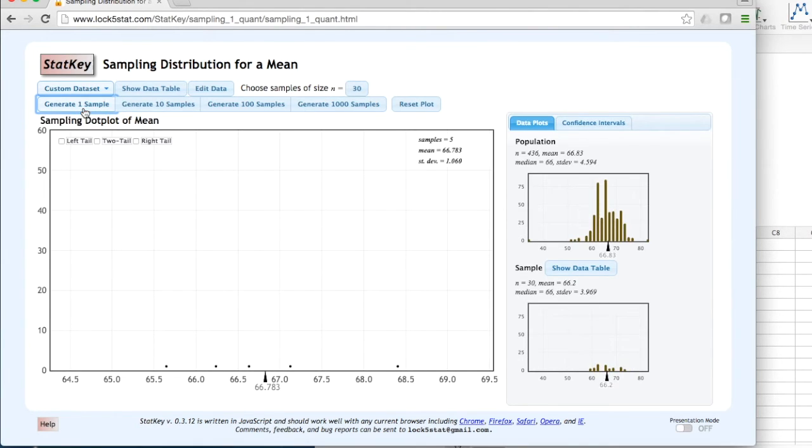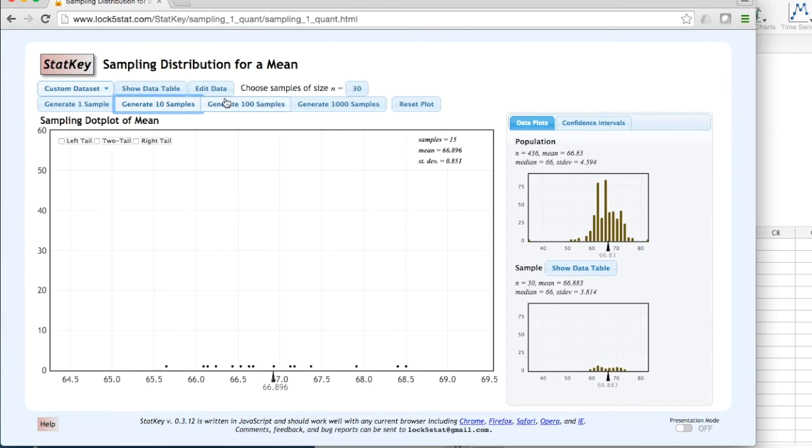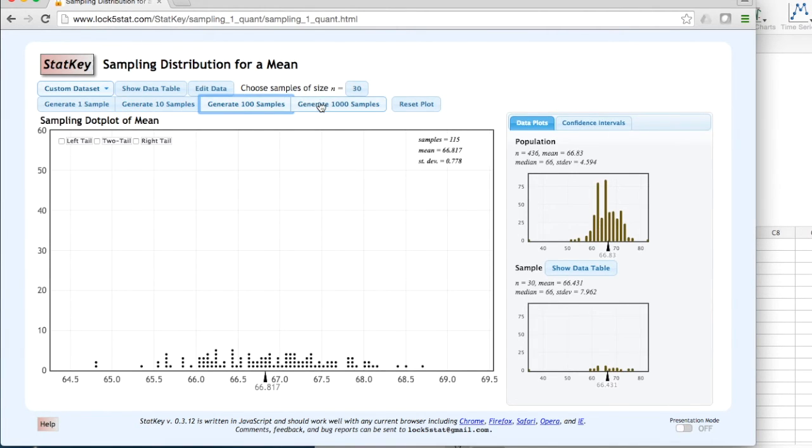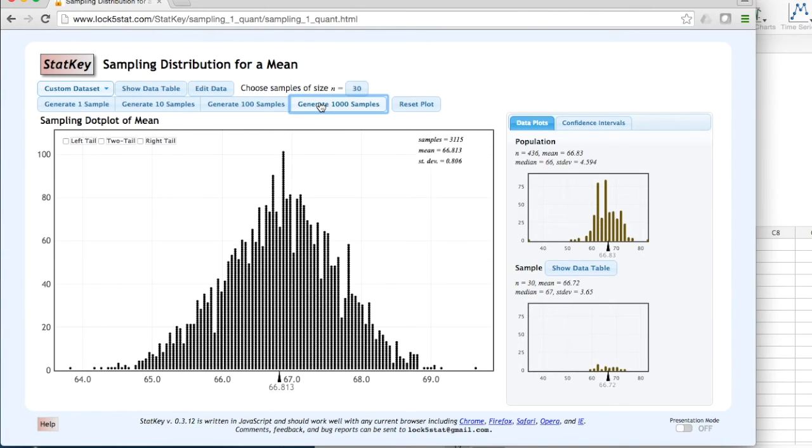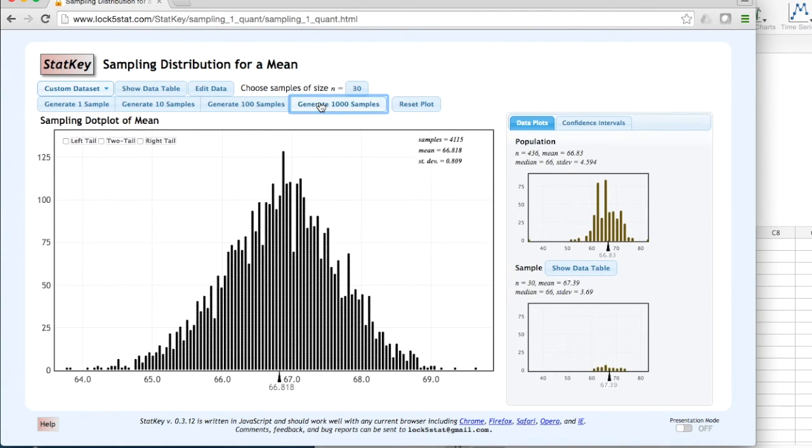StatKey also has the option to generate 10 samples at a time, 100 samples at a time, or 1,000 samples at a time. I am going to draw a few thousand samples.